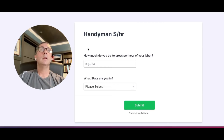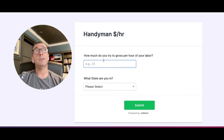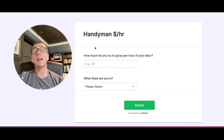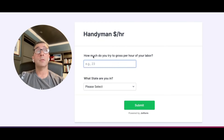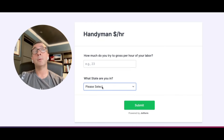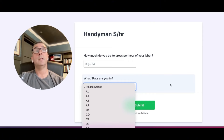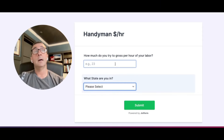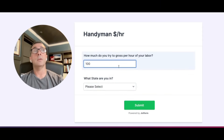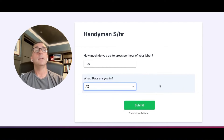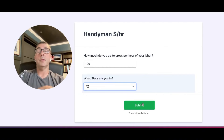Let me talk about the two questions I sent out. I sent out essentially these two questions: how much do you try to gross per hour of your labor, and what state are you in? I didn't collect any other data. People would enter their information, choose their state, put the dollar amount in — say it's $100 and you're in Arizona — then hit submit.